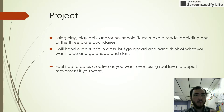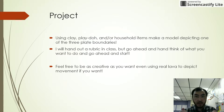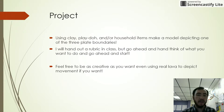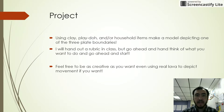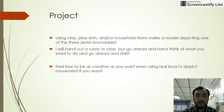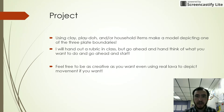So we're going to do a project. I will pass out a worksheet and rubric to you in class. What I would like for you to do is use clay, Play-Doh, or any other household items to make a model depicting one of the three plate boundaries — either transform, divergent, or convergent. I'll hand out a rubric in class, but go ahead and think about what you want to do and get started. Feel free to be as creative as you want — even moving parts to depict plate boundary movement would be great.